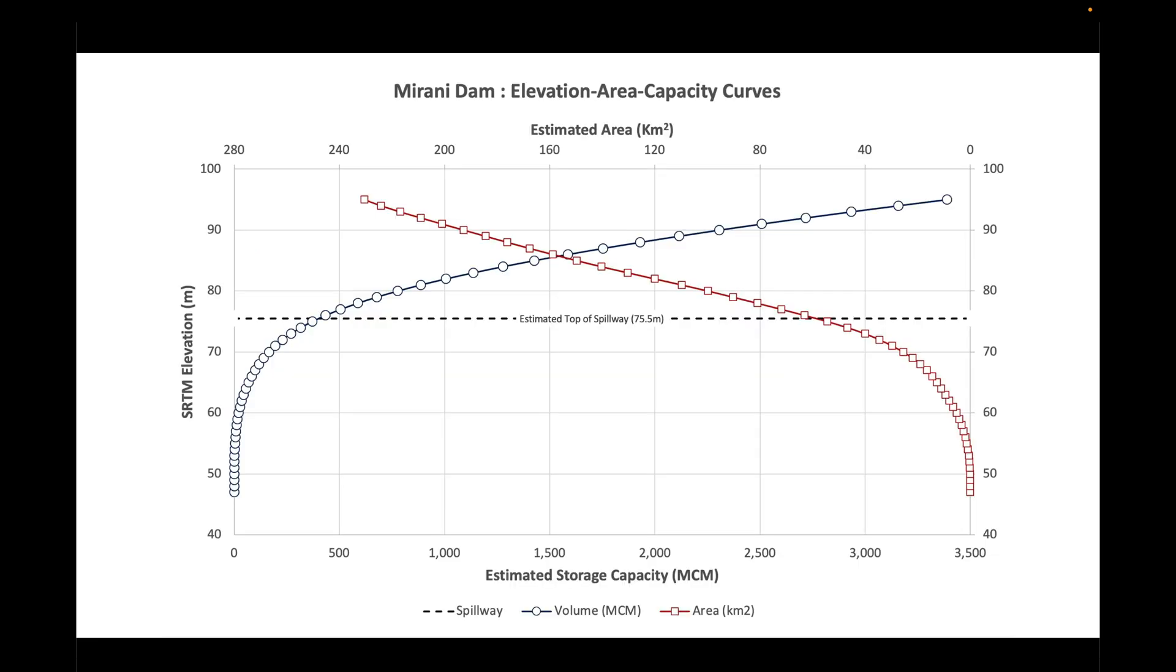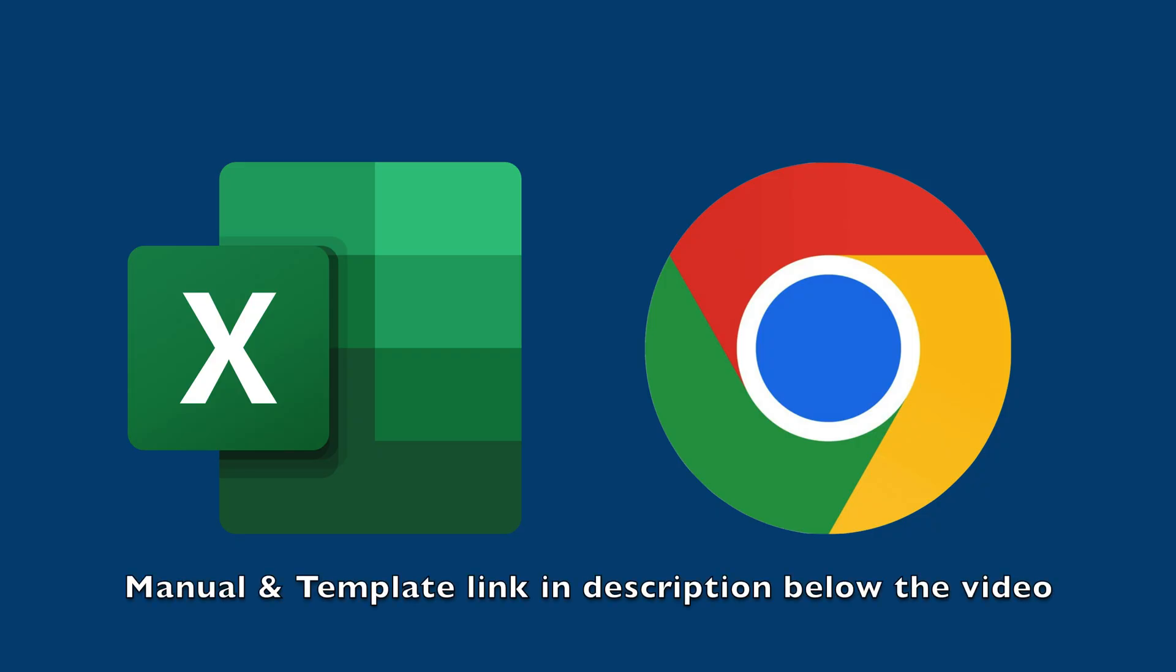Let's say we measure a water surface area of 40 square kilometers. This corresponds to a water level of 73 meters SRTM elevation, which is the storage capacity of some 270 million cubic meters. For this video, we just need the Excel template and access to the internet. Let's get started.